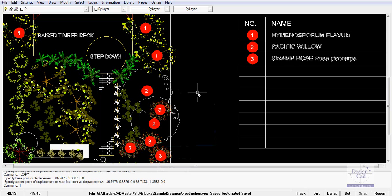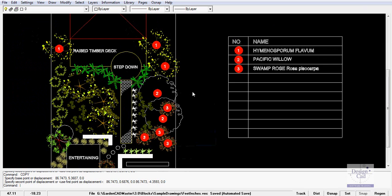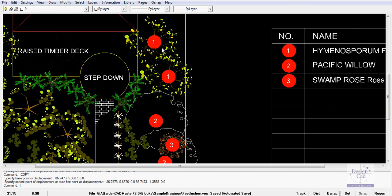There are many mechanisms or ways you can identify individual plants in your design. Here I've drawn a circle and hatched it with a red color and just put a number in the front.